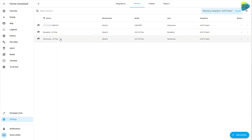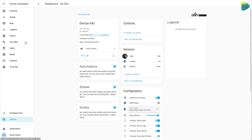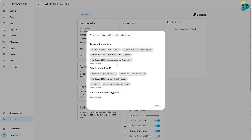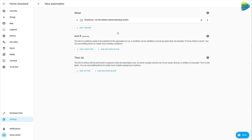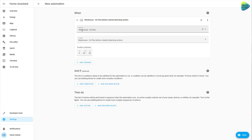Let's go back to my G3 Flex camera and try to create an automation using the motion sensor as a trigger. Click on Automations and then the plus button. Home Assistant already knows I might be interested in motion — 'started detecting motion.' That's the trigger, and the device is our G3 Flex. Then it's up to me to continue with conditions and what I want to happen next.